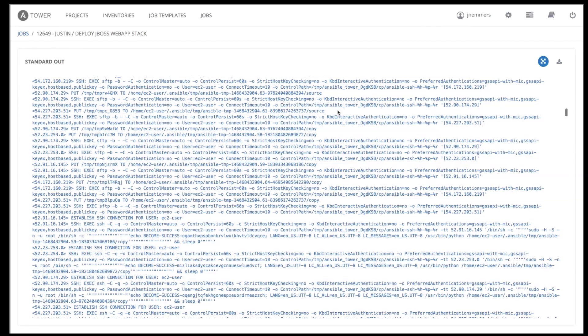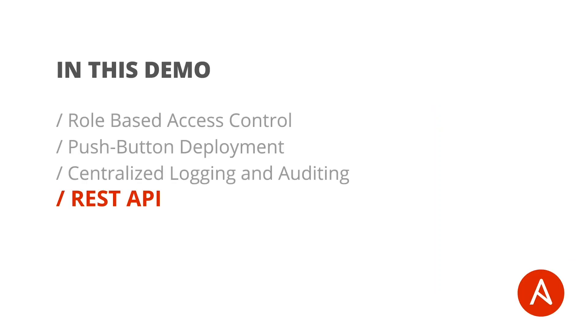Tower does a lot of other things, but the last and most important value-add of Tower is absolutely the API. The Tower UI is a wrapper for the RESTful API. Anything and everything you can do via point and click, you can also do via the API.